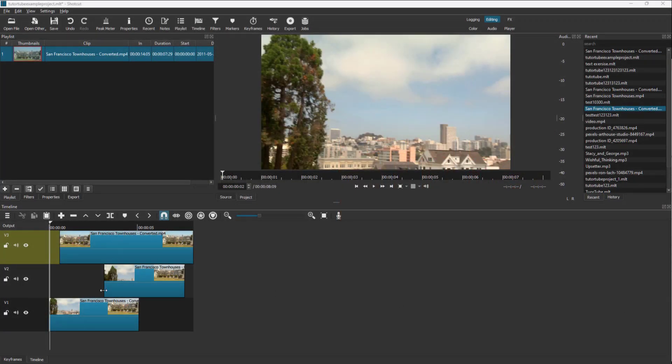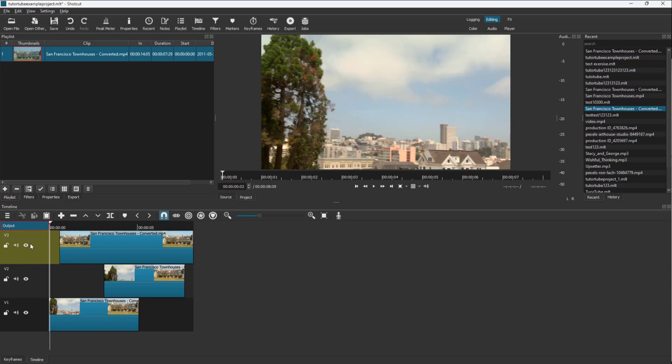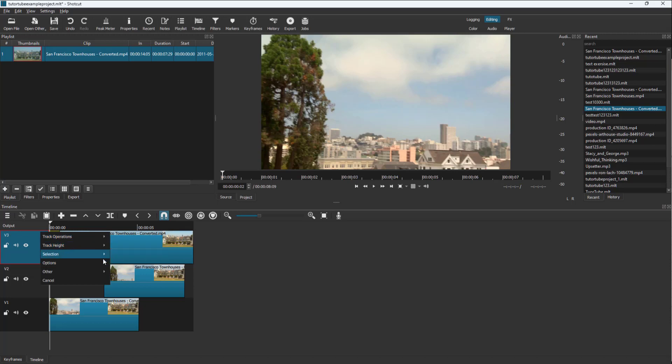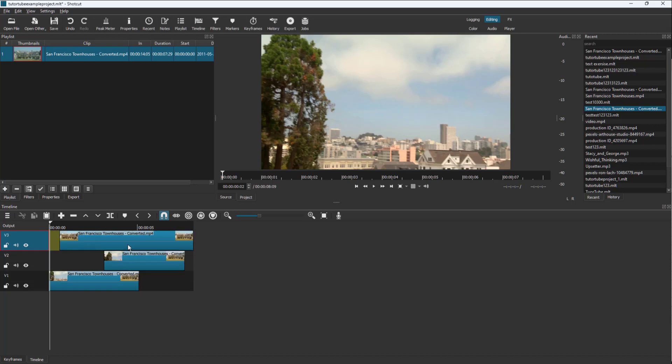Over here you can see I've got three video tracks and they each have a certain length. We can increase and decrease the length of the track, and to do that you can right-click over here. Here you can see Track Height is an option. If I click on Make Track Shorter, they become shorter so you can see more tracks on the same space.